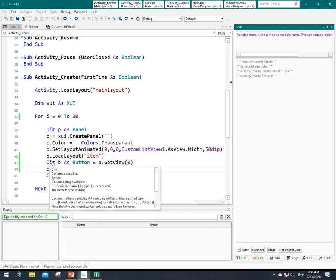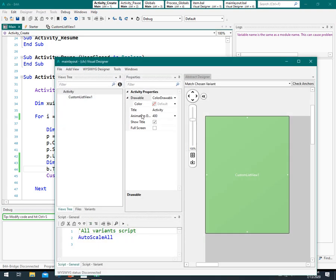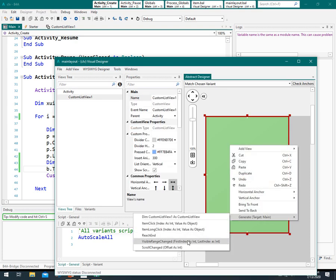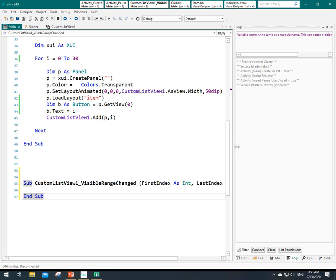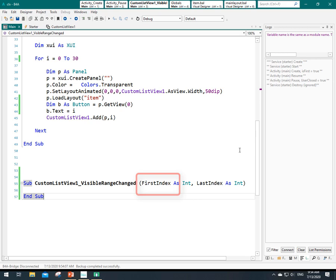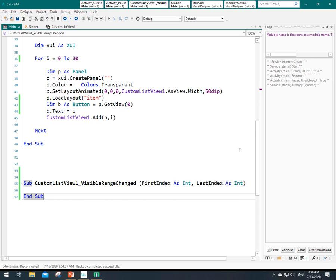As I told you before, we only want to work with those items which are visible on the screen. We need one event to do it with — let's add it to the activity. Let's go to the main layout. I right-click on custom list view and add a visible range event to the activity. This is the first item on the screen and this is the last item on the screen. To understand them better, let's log them.